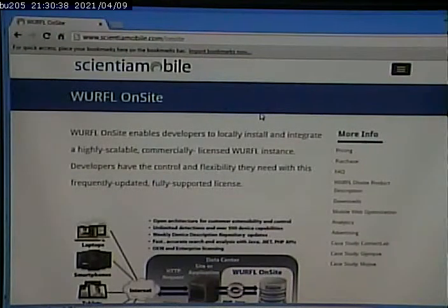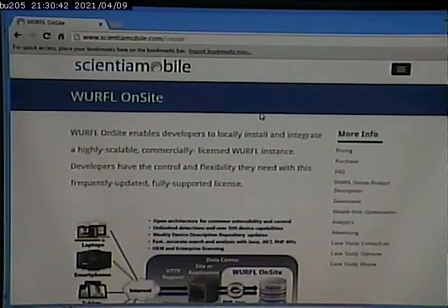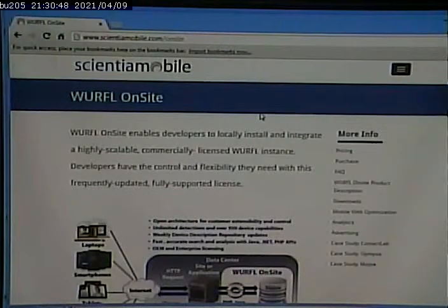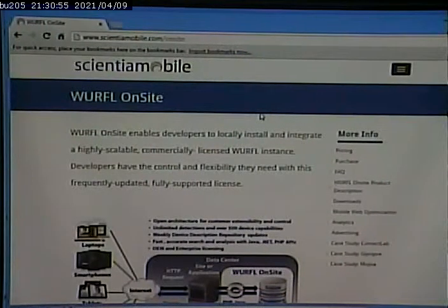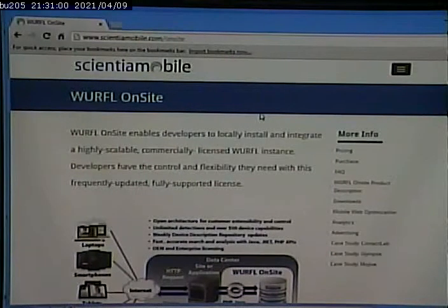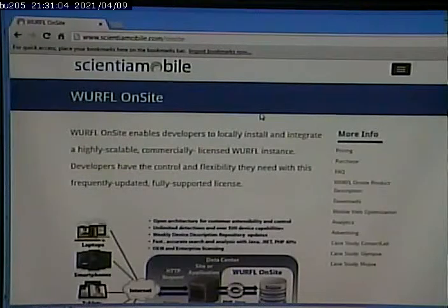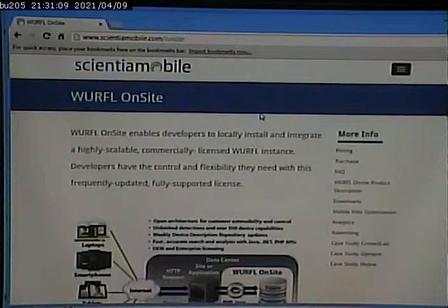Any questions about this? So you say significantly different — like for the last homework we just did, I just did the main content of both sites the same, and I added extra content blocks to the desktop version. Is that what you were looking for? Yeah, that's fine. In other words, there should be different stuff on the page when I look at the full version. It doesn't have to be completely different. The topic's the same.